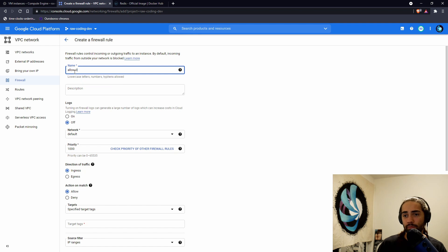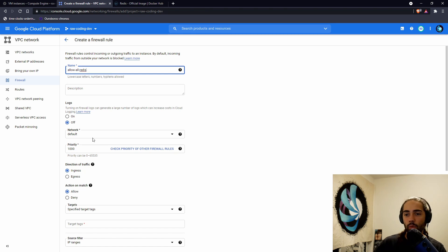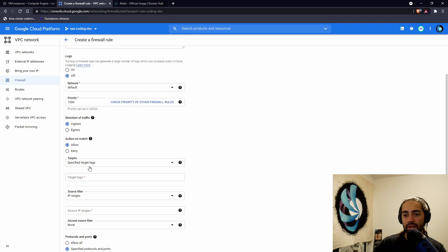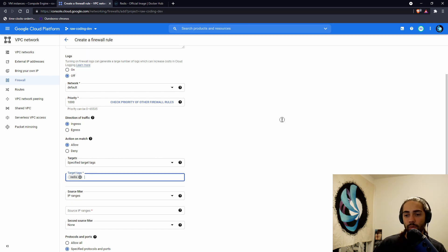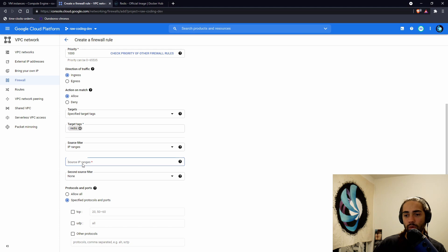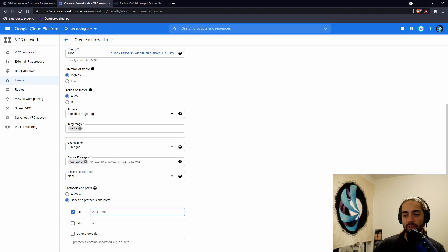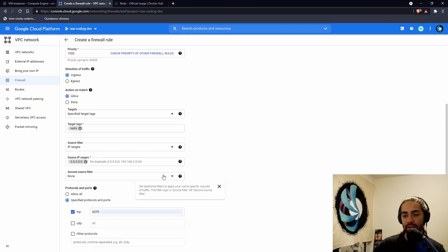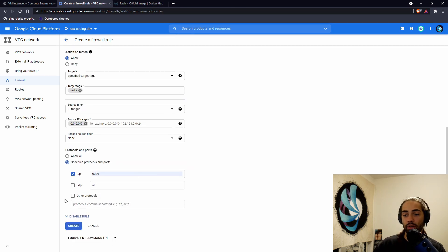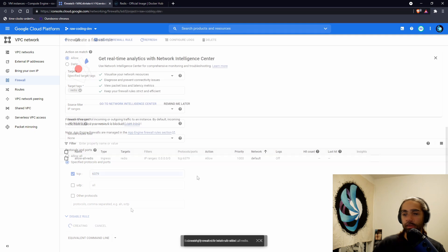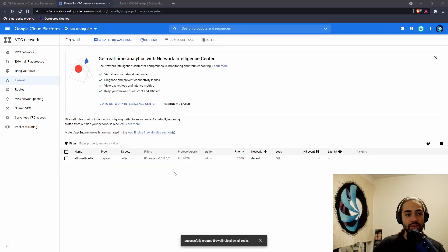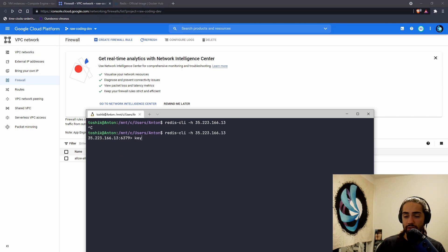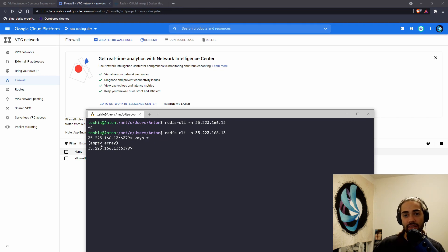We'll say allow all Redis. We'll choose the default network. A priority doesn't really matter. This is not a GCP tutorial. It's going to be ingress. And we will say that to our Redis network tag, we want to allow all connections. And then we want to say that we want to allow it on port 6379, which is the default Redis port. Let's go ahead and create this. Once this exists, we can go ahead and try to connect to our Redis instance again. And let's go ahead and just check all the keys. And we'll see that it's an empty array.